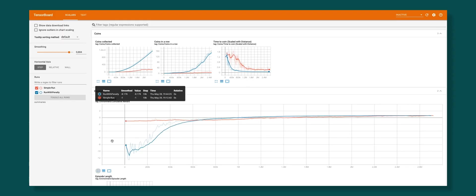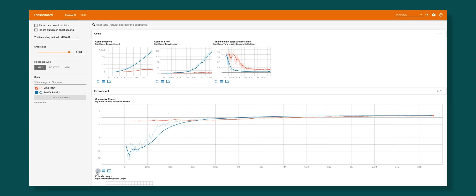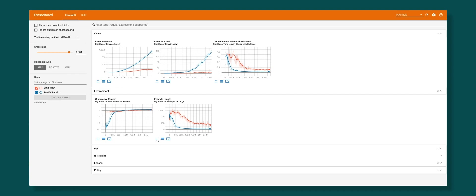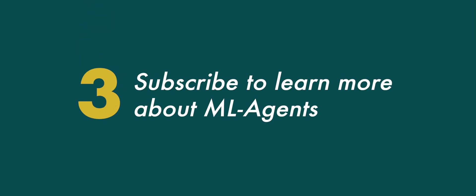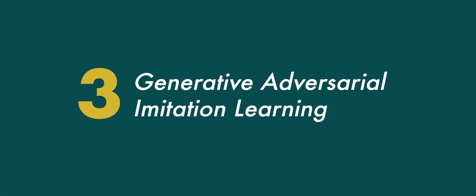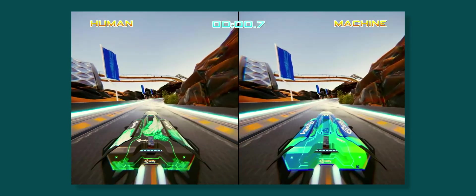If your game profits from being quicker at whatever the agent is supposed to do, I highly recommend giving this little trick a shot. Number 3: Generative adversarial imitation learning.